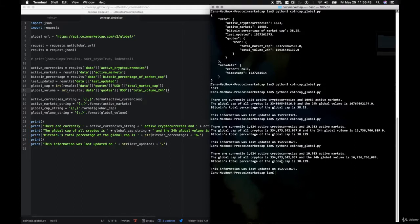Let's go to our terminal and type python3 coincap_listings.py. As you can see, 2,777 different assets and currencies are listed here, all of them with their IDs, names, and symbols.